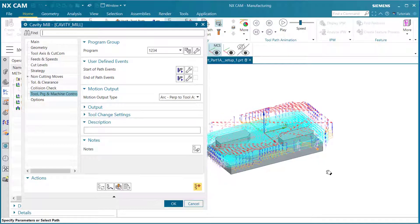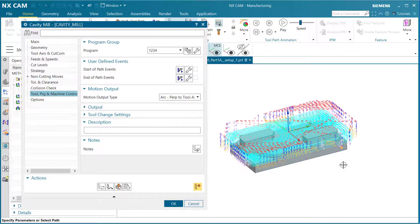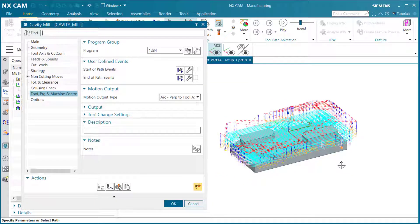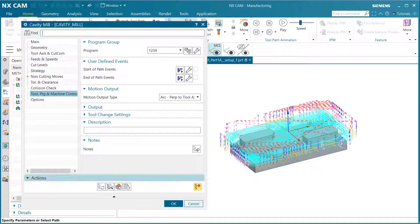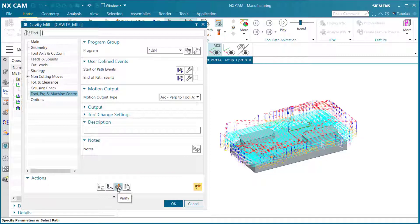Notice right away you can see the operation tool cutting paths. Now let's go back to the actions buttons at the bottom and select the verify button.